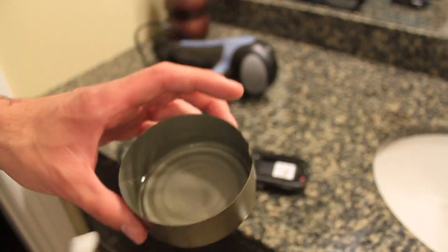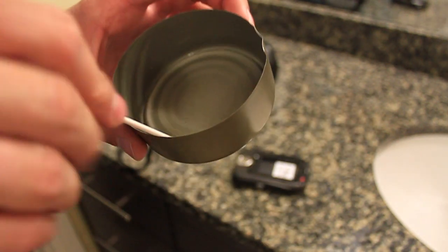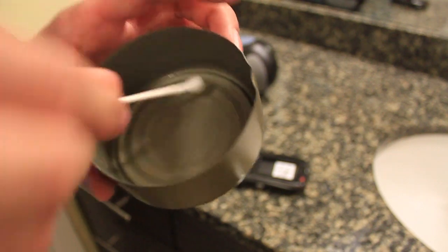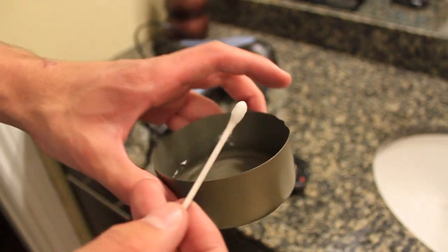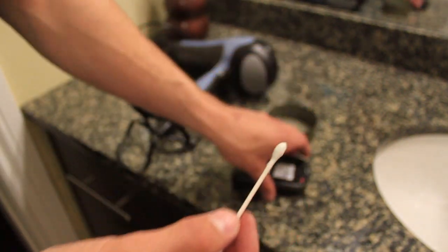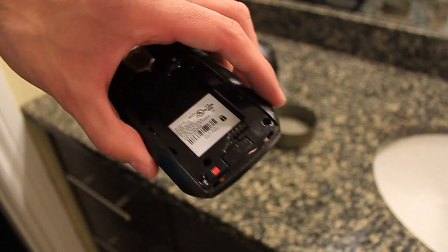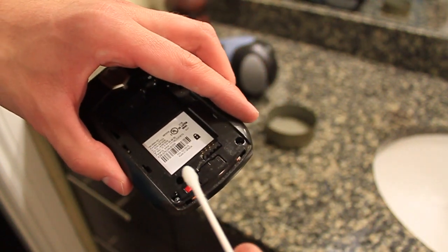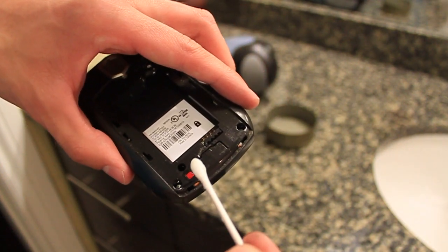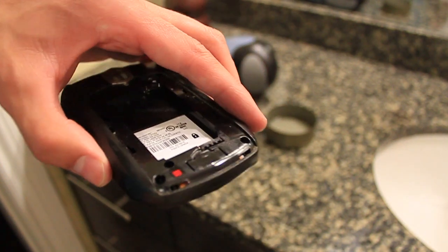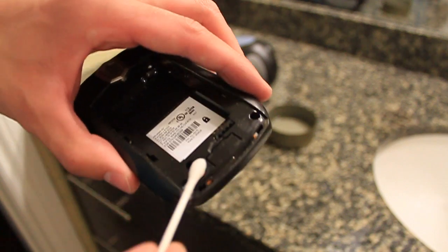Any old Q-tip will do. So you want to dip the Q-tip in the bleach, and then put a drop right on the water indicator. It's going to turn a bit darker red to start.